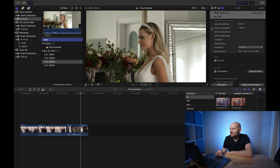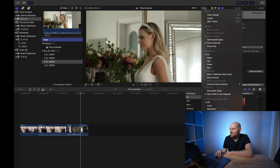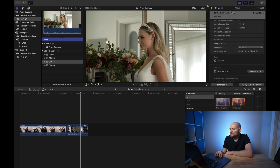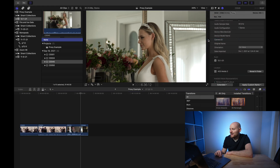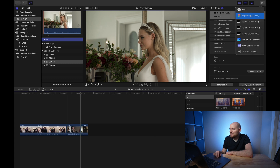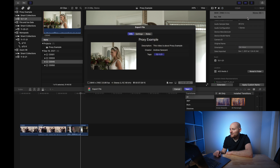One last thing: if you've set your project to Proxy Preferred or Proxy Only and attempt to export, Final Cut Pro will warn you that you're still using proxy media and that exporting in this state would result in a degraded, reduced-quality version. Therefore, make sure you set this back to Optimized and Original and let Final Cut re-render before doing your final export. Switching back to Optimized and Original, you'll see Final Cut Pro no longer gives any warning when attempting to export.